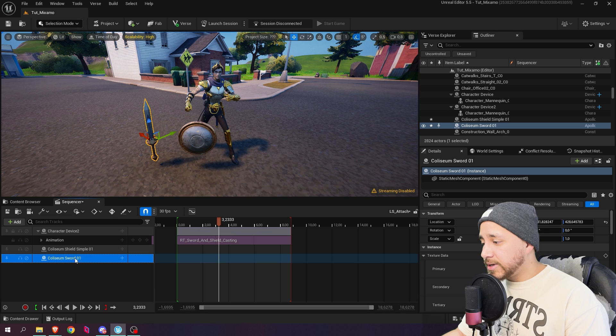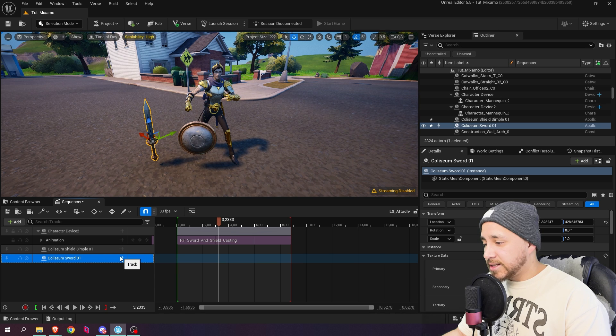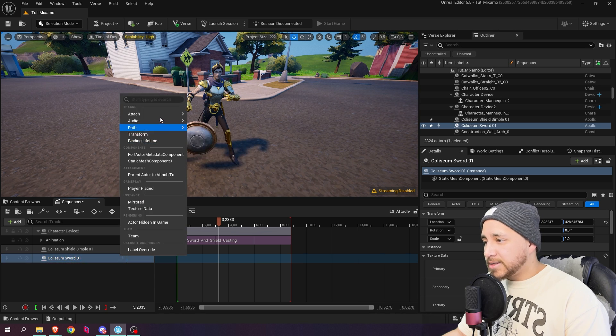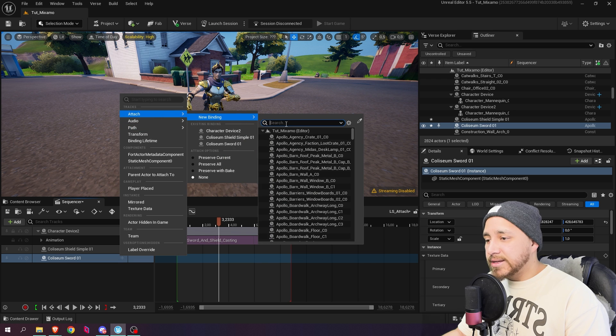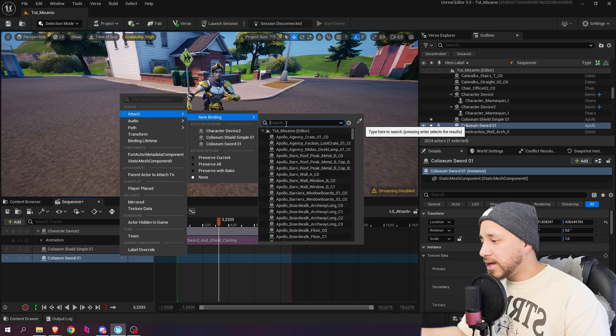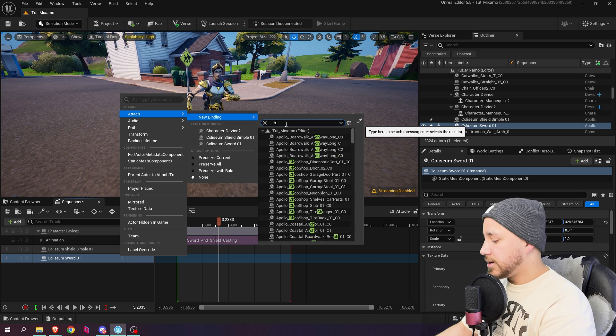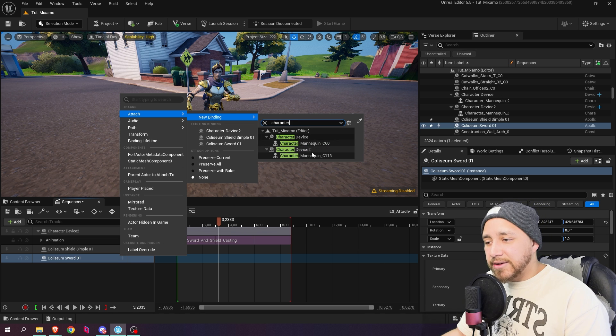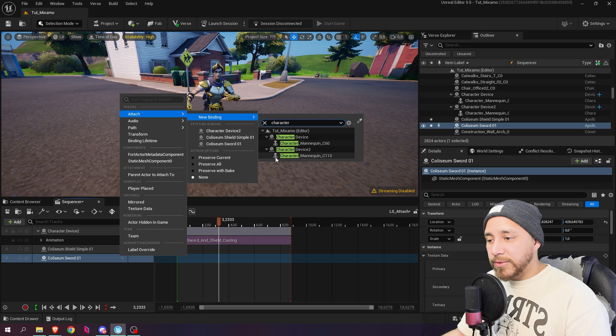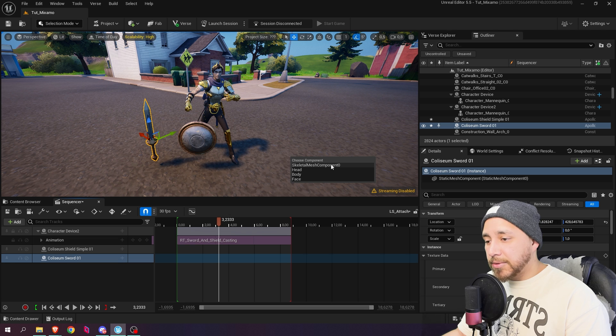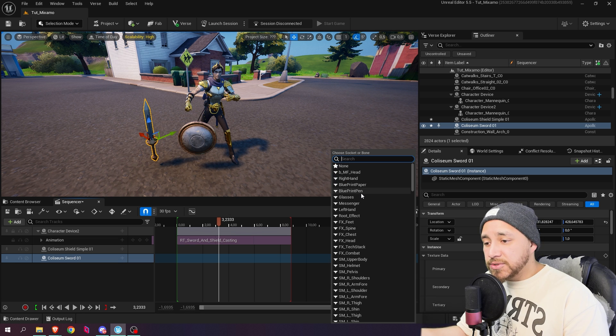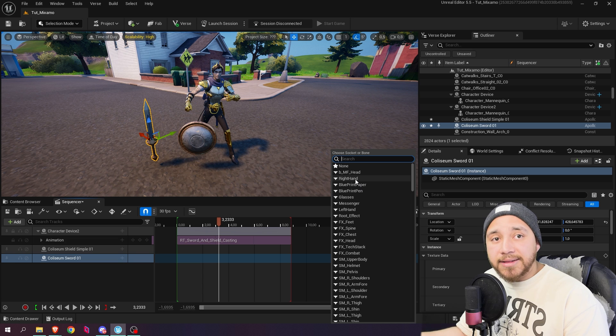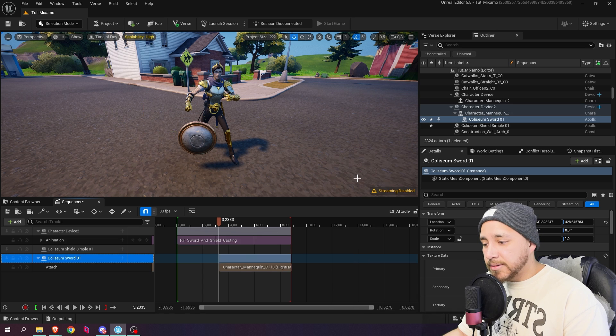Over here where it says Coliseum sword, let's click on track or the plus icon. Let's go to attach new binding and let's look for our character device. In our case is the character device 2. So let's go to character here where it says character device 2 and now let's click here where we see the skeleton. Now select skeletal mesh component 0 and here we're going to choose to which bone we want to attach the sword. In our case would be the right hand.